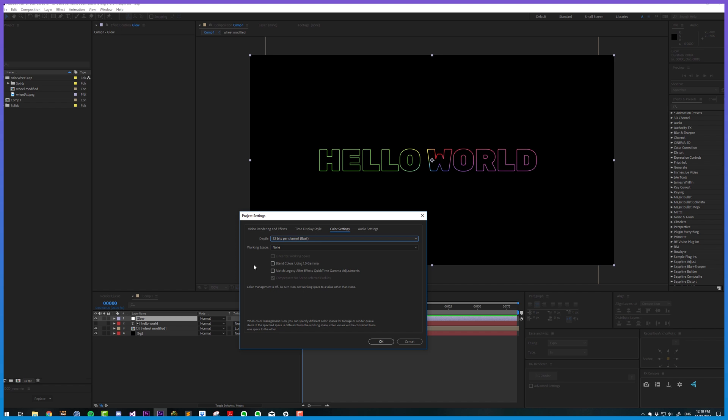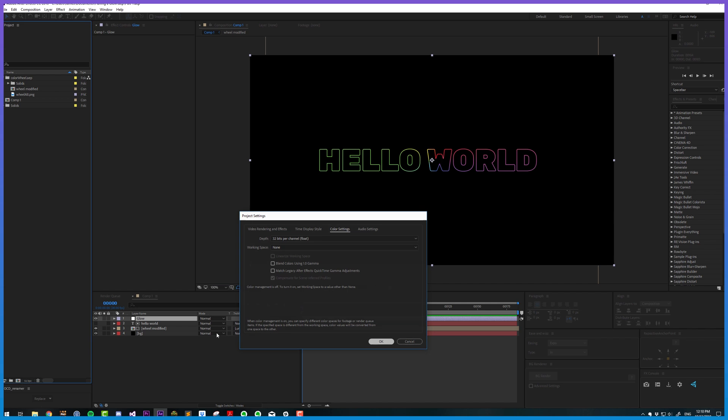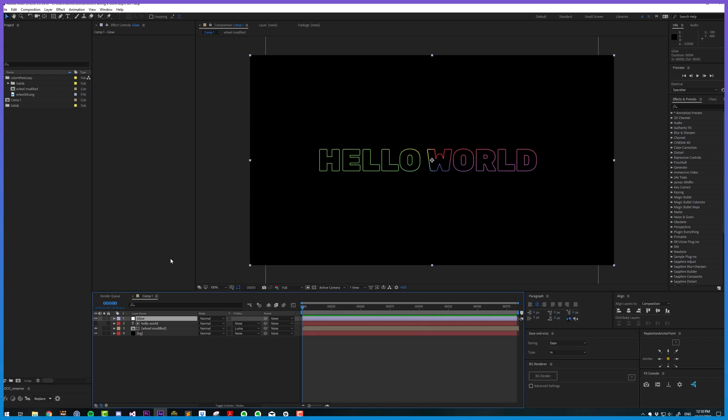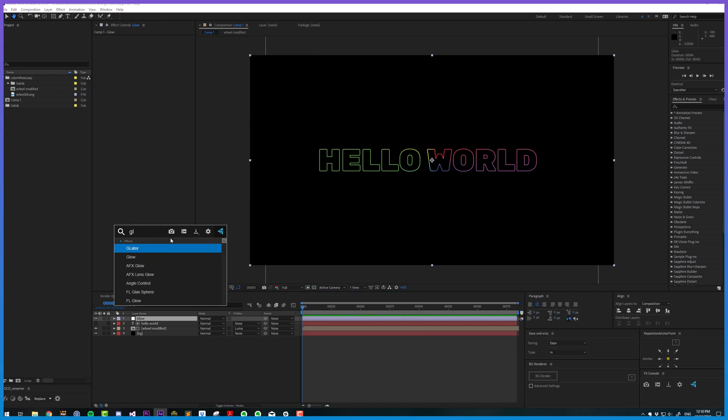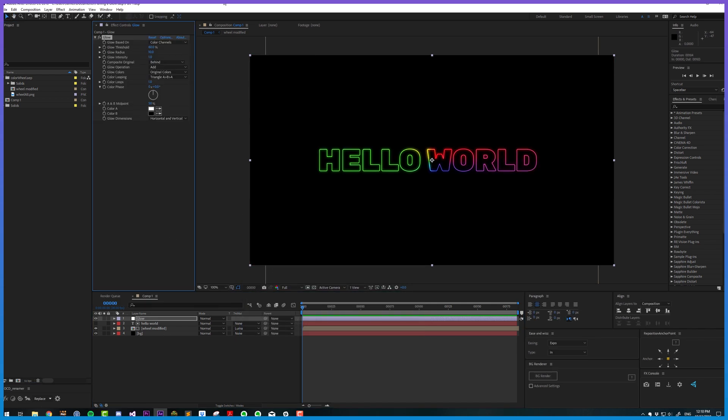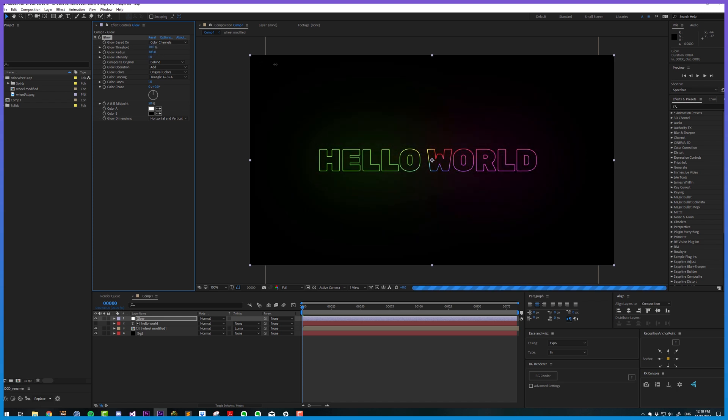HDR values are super important, and currently we're working in working space none. In After Effects, that means we're working in sRGB or gamma 2.2, which is technically incorrect. So let's see what that means for us if we just apply the default glow. I'm going to lower the threshold and make a really large soft glow.